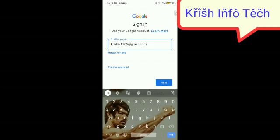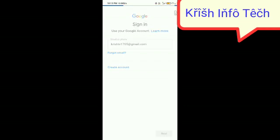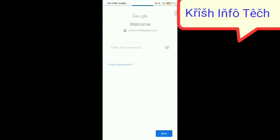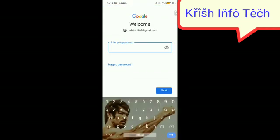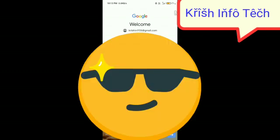After typing the Gmail ID, just click on the Next button. Make sure you have entered the correct spelling. Next, it is asking for the password, so I'm typing the password.